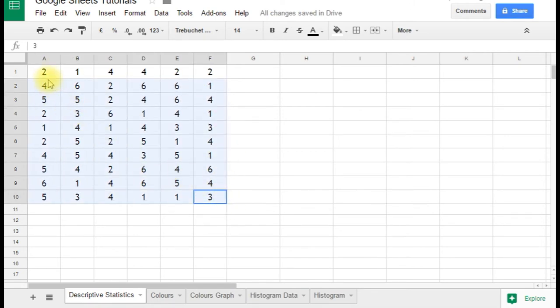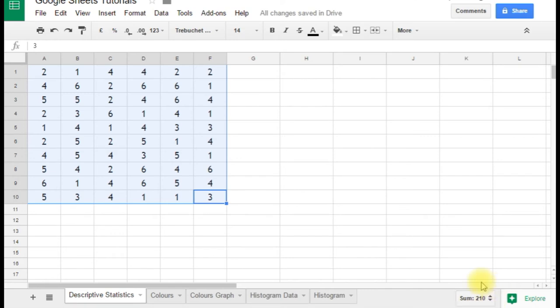Now we want to know some information about those dice scores. So if you just click and drag to select them all, in the bottom right-hand corner here we have the descriptive statistics key statistics.